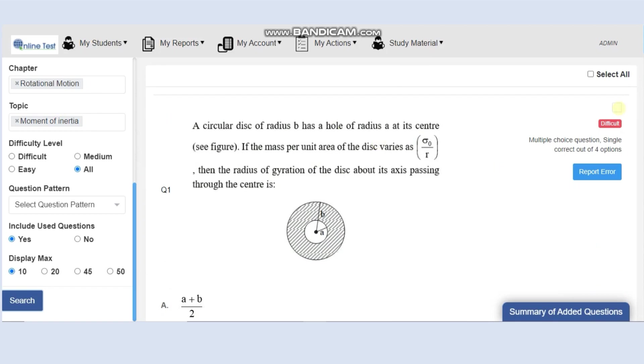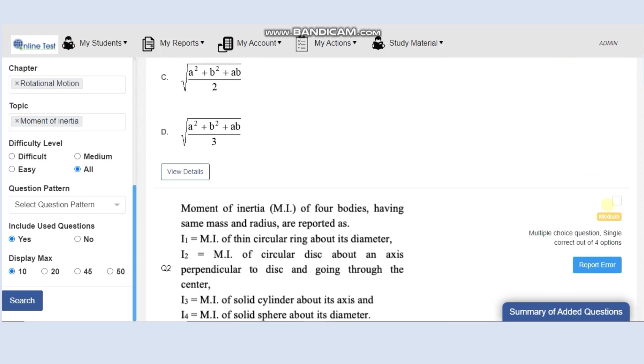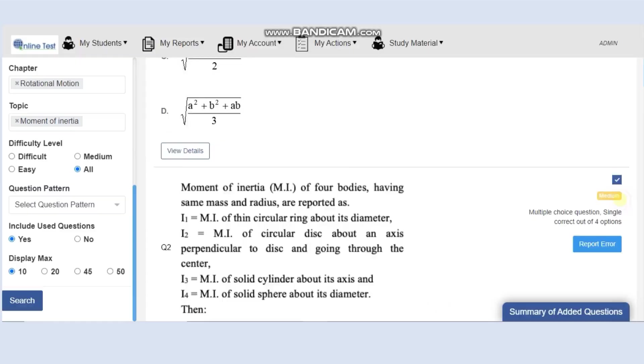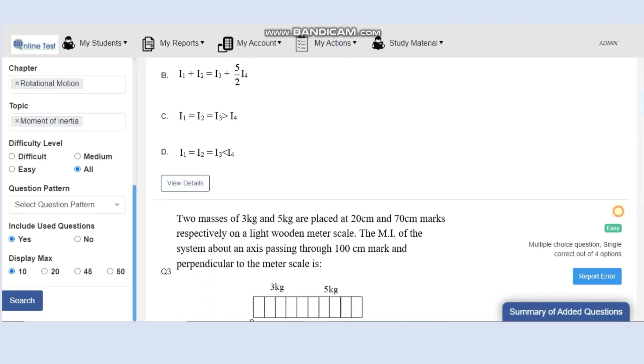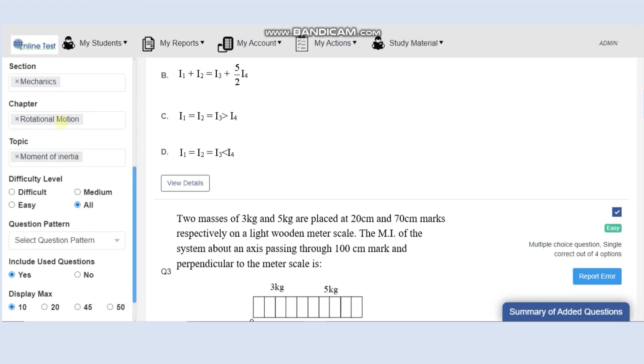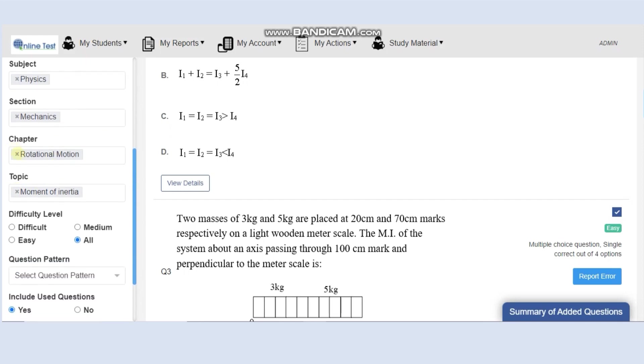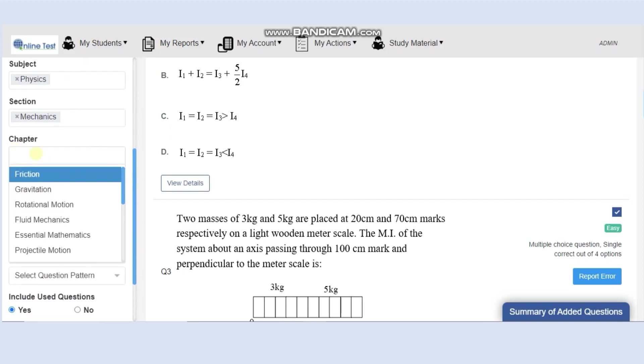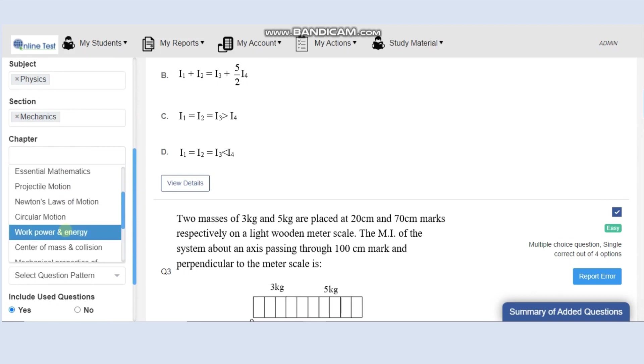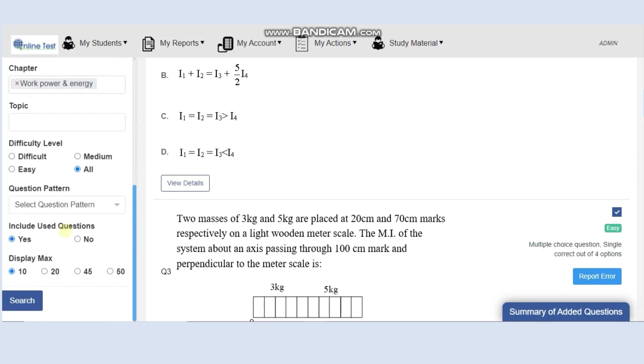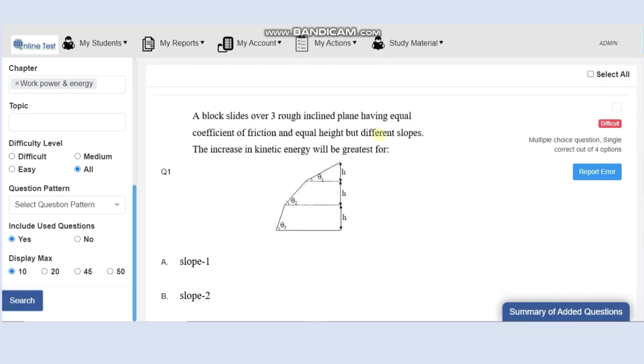You will be able to see all the questions from moment of inertia topic. You can just tick, tick, and they will be added to your paper. You want to change your chapter, you can change your chapter, search.